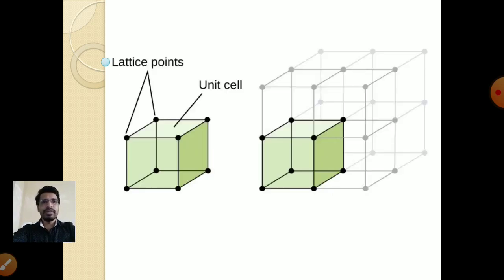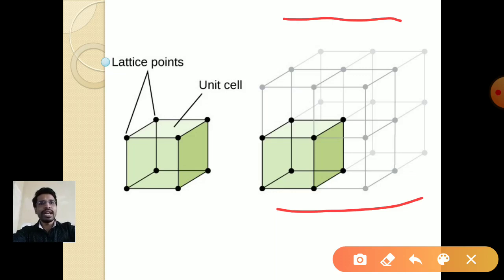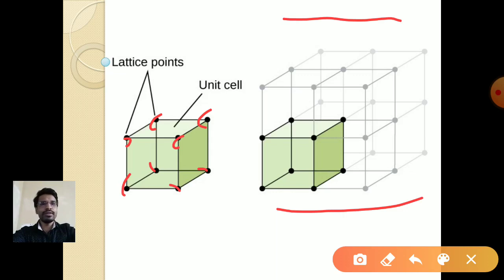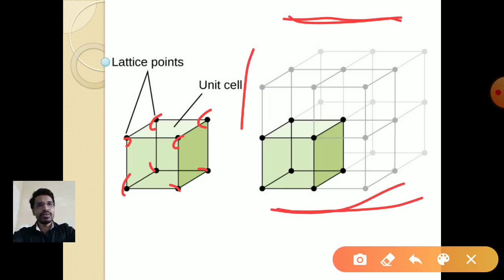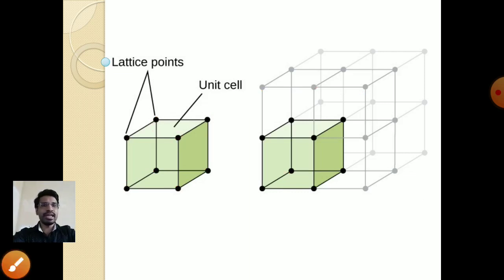Looking at the figure, the entire structure is one crystal structure, made up of small unit cells. The green part shown is one unit cell, and at each corner there are lattice points. When this unit cell repeats itself in three dimensions, the crystal structure is formed. The points alone are called the space lattice or point lattice. So the unit cell, space lattice, and crystal structure are three distinct concepts.